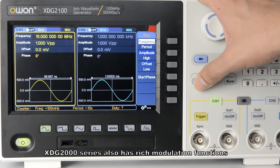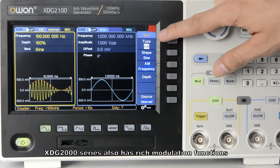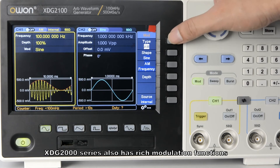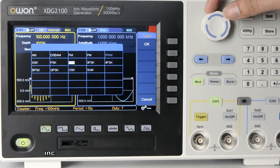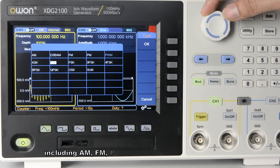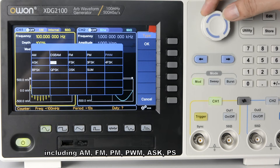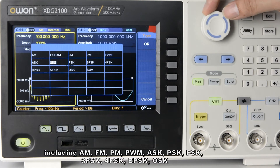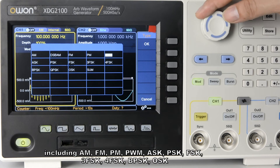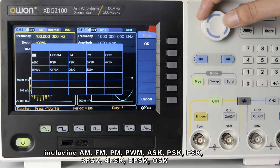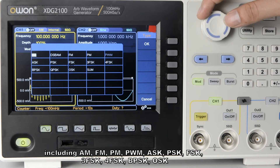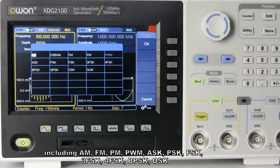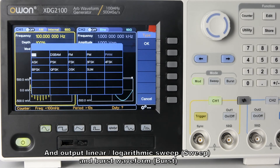The XDGTO 1000 series also has rich modulation functions, including AM, FM, PM, PWM, ASK, BSK, FSK, BFSK, 4FSK, BBSK, OSK, and supports output of linear and logarithmic sweep and burst waveforms.